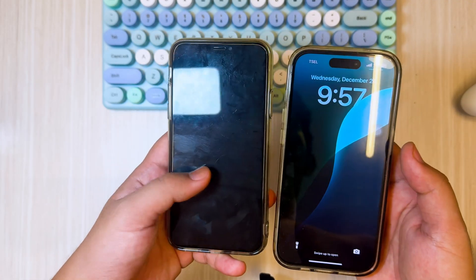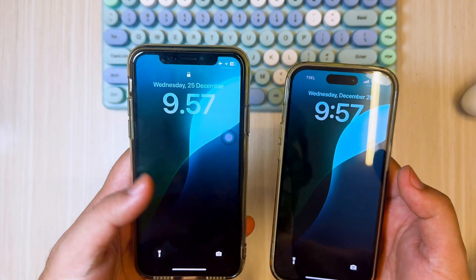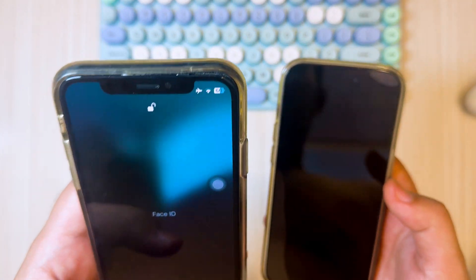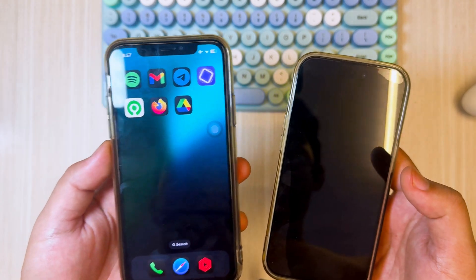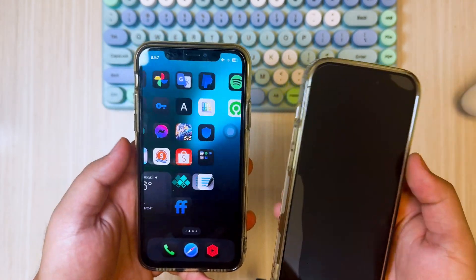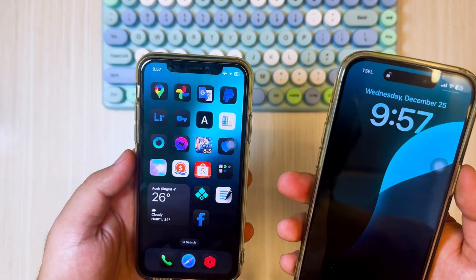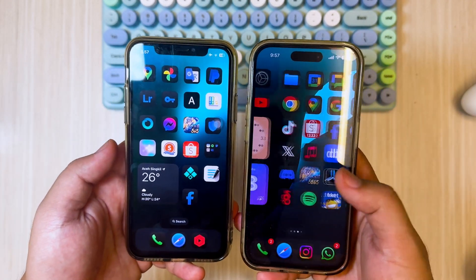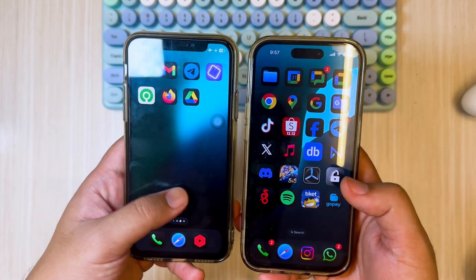Hi everyone, I hope you are having a great day today, and welcome back to my new video. On this tutorial, I'm gonna show you iOS 18 on my iPhone X.